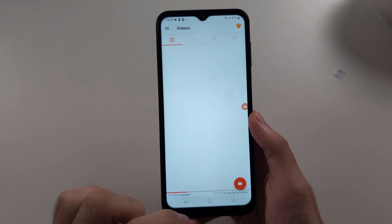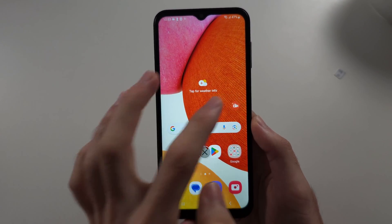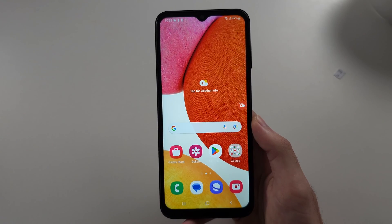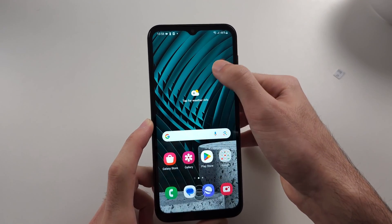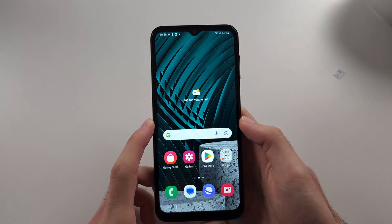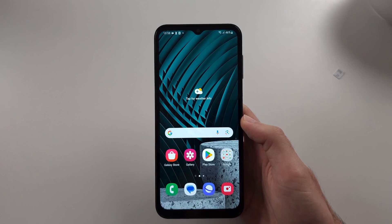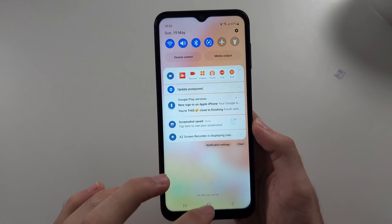We're going to go to our home screen, and we have this little icon here. To get rid of this, just drag it and drop it to the circle there. Or we can use the notification.